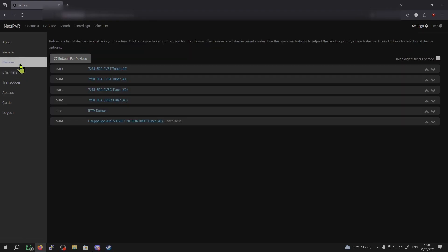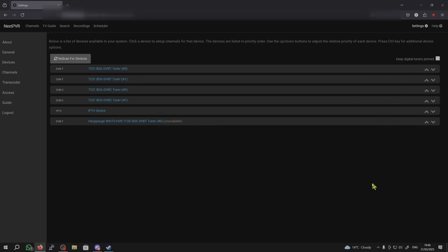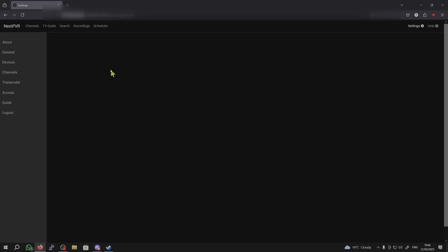Click on Devices. And, make sure the one that says Hashtag Zero is all the way at the top, using these little arrows. And, what I'm using is DVBT here. So, I'm just going to click on here. Now, I'm going to click on Scan Channels.